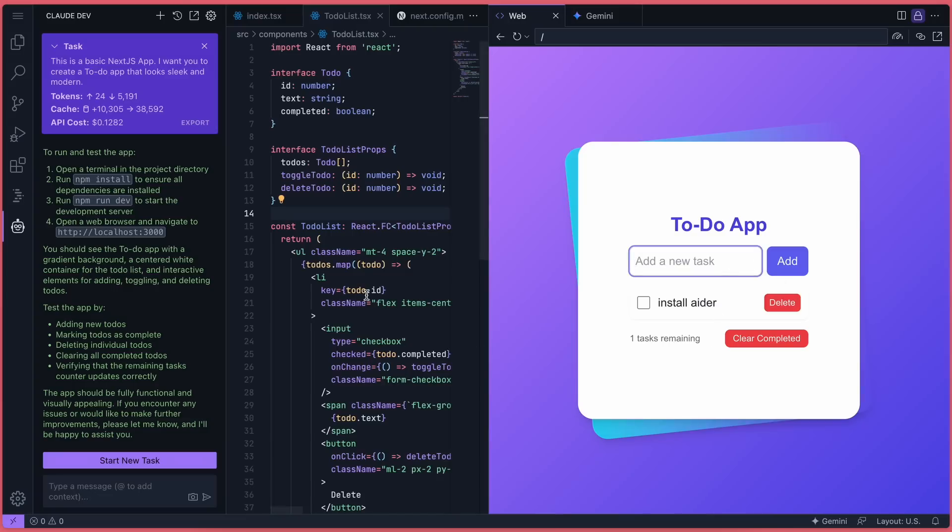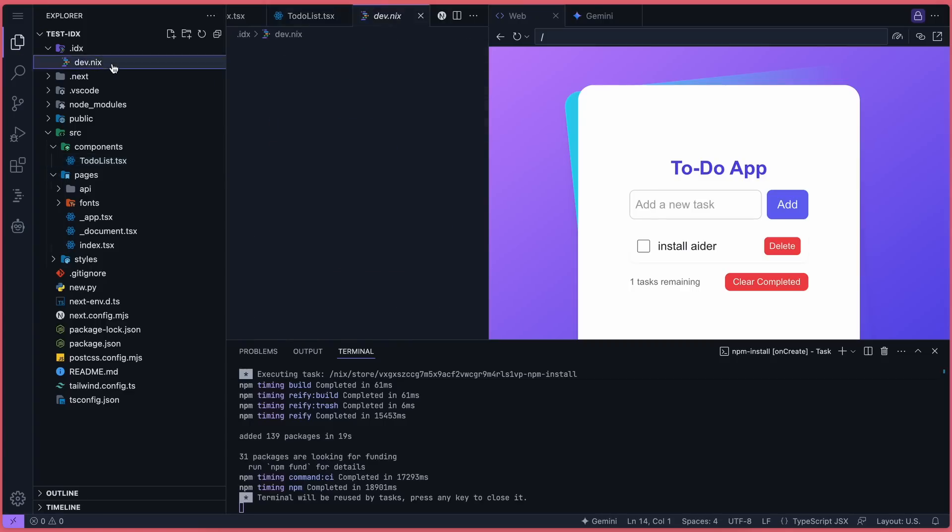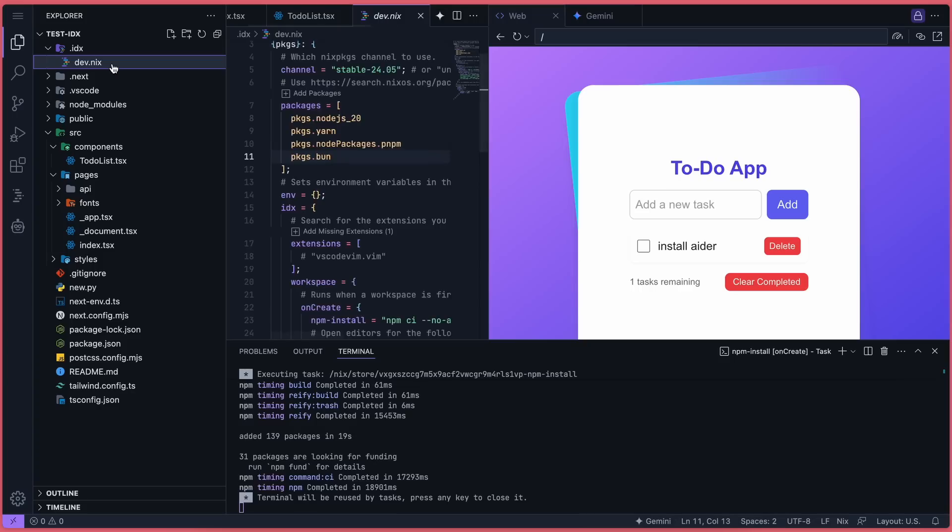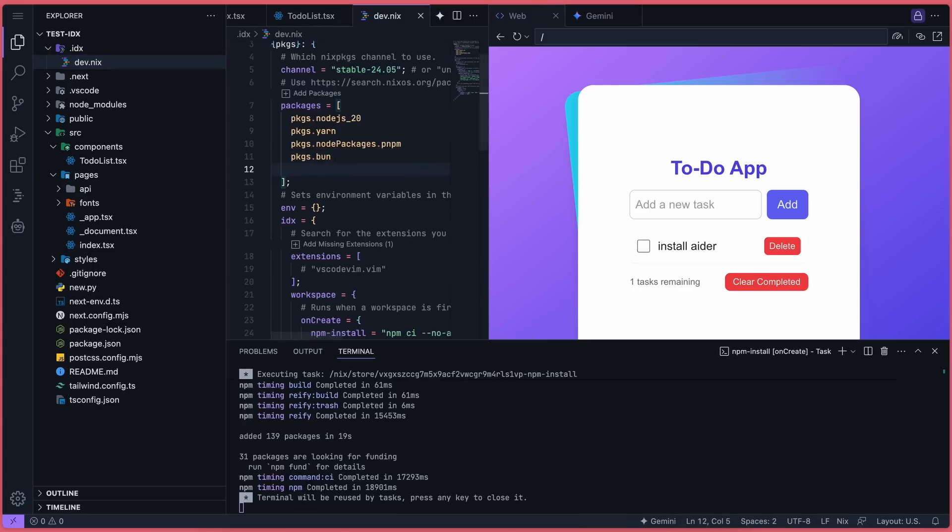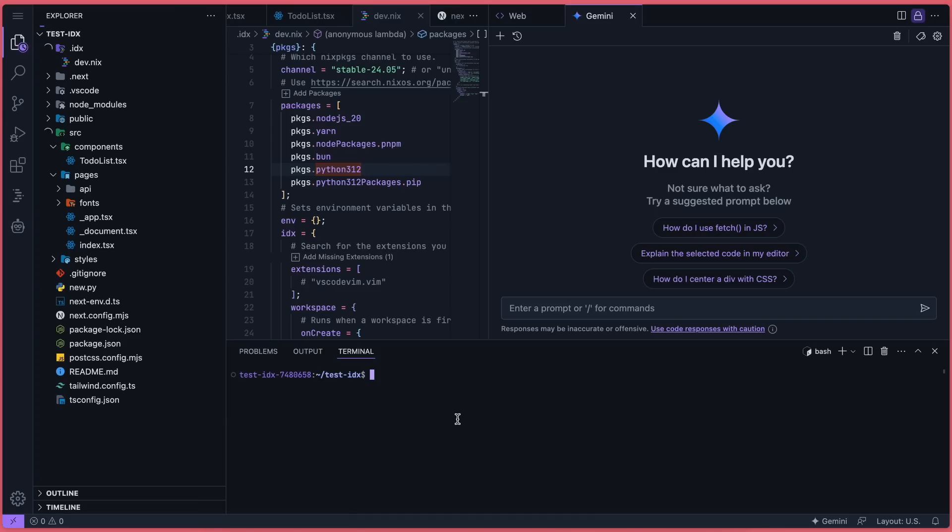To get Aider set up, you'll need to do a few things. First, in the IDX folder, you'll find a dev.nix file. Make sure Python is listed in the packages, and if it's not, just add it. Once that's done, refresh the environment and open the terminal.